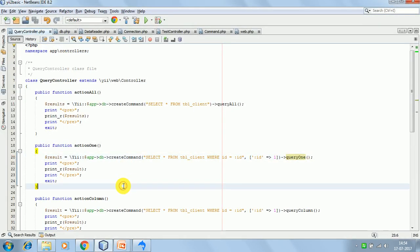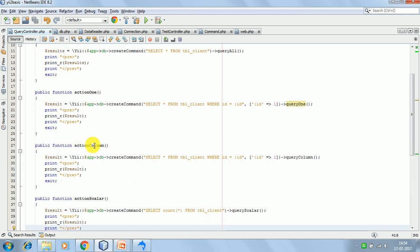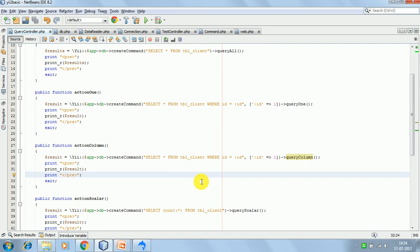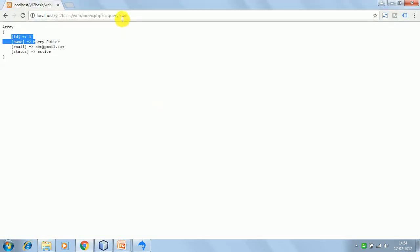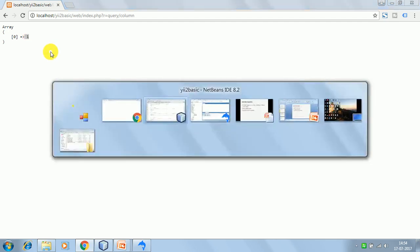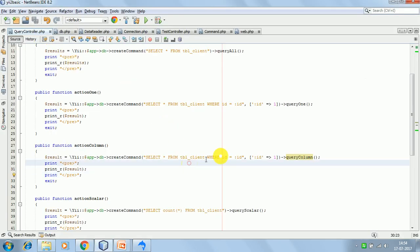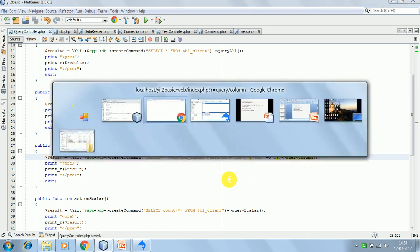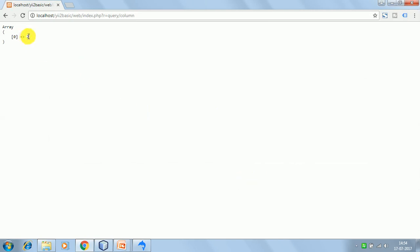Next is actionColumn. We are writing the plain query and then calling the queryColumn function. We are just getting the value of the first column, which is id, so we are getting id 1. If I change the query to return row 2, the result should be 2 - and it is. So that is the id value from the second row.